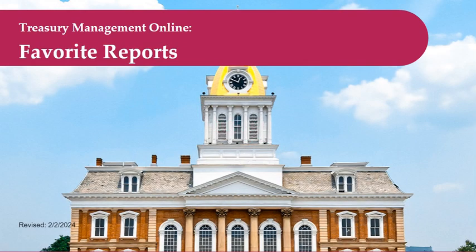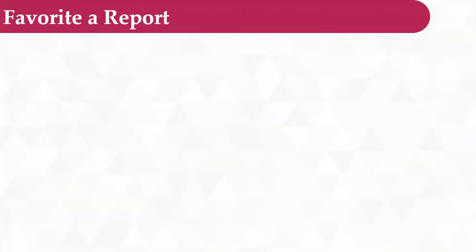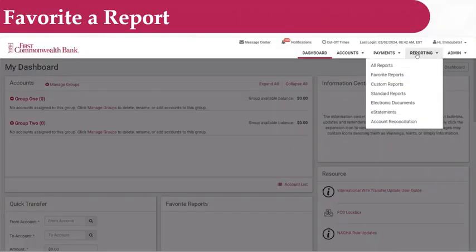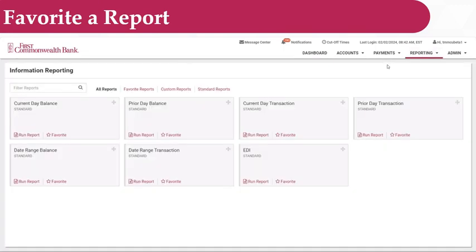Welcome to our Treasury Management Tutorial Series. In this tutorial, you'll see how easy it is to favorite a report. From the dashboard, click Reporting, and then All Reports.